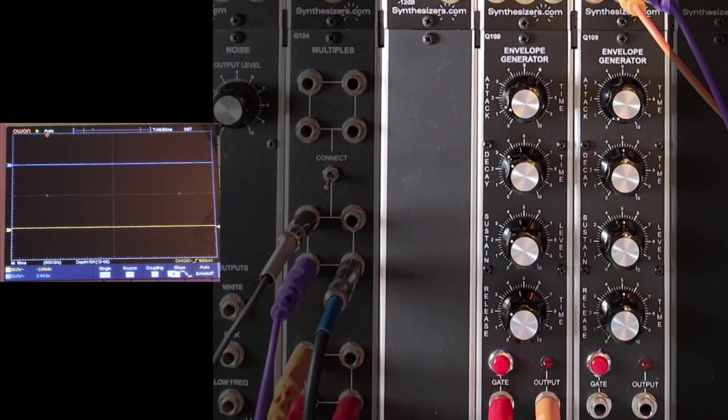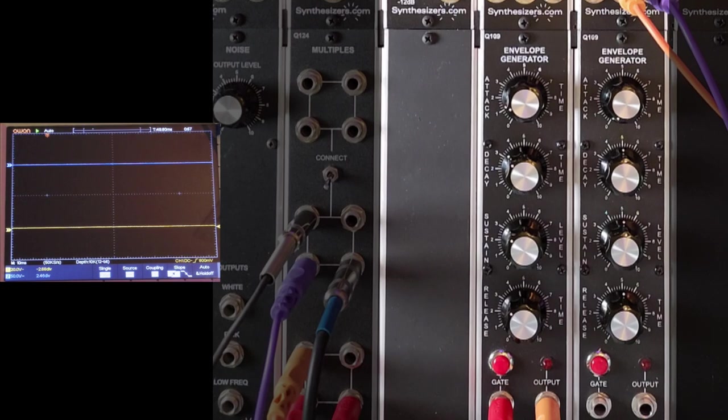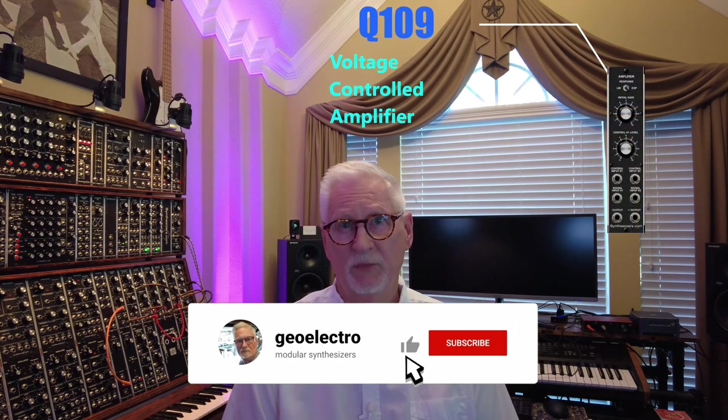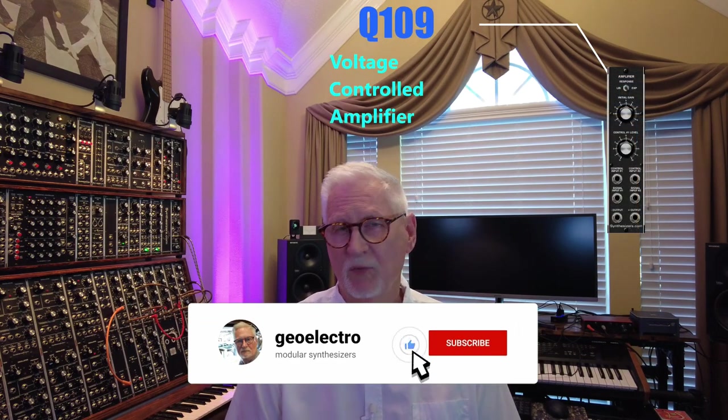So that's the envelope generator. Now we're going to connect it to a VCA. So in the next episode, be sure and stay tuned, come on back. Like the video and we'll see you then.